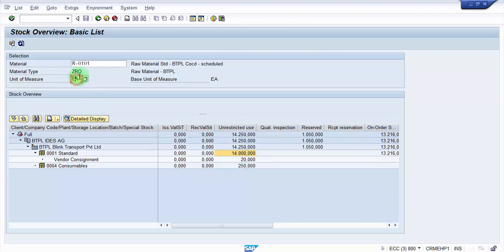This is a raw material, so usually when you are doing the goods issue against a cost center, the main objective could be for consumption basis. We will be consuming this against a cost center and then there will be some in-house production that will be happening with this particular raw material. I'm not going to get into the nuances right now of the business process. If in case you would like to know, then you need to watch out my other videos which I will be putting very soon.